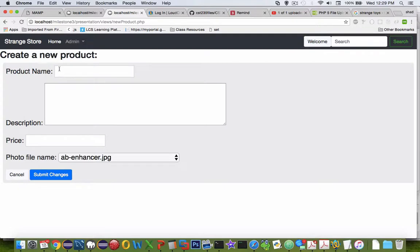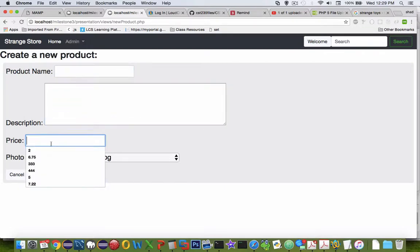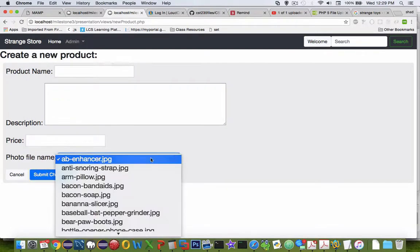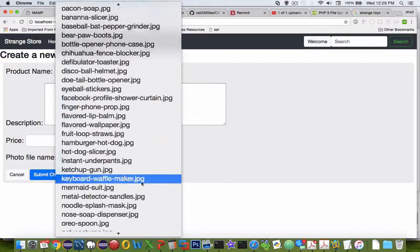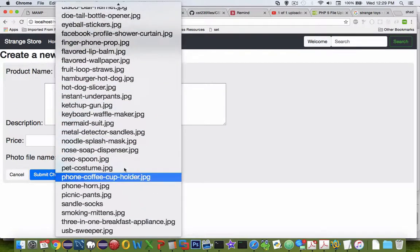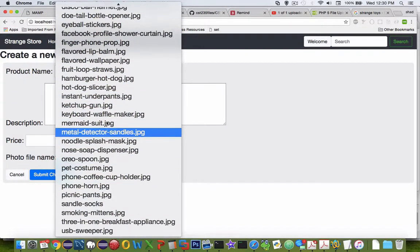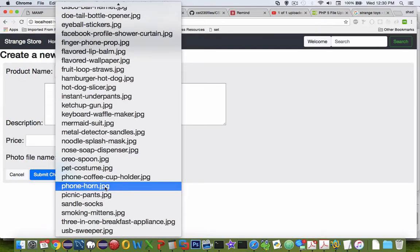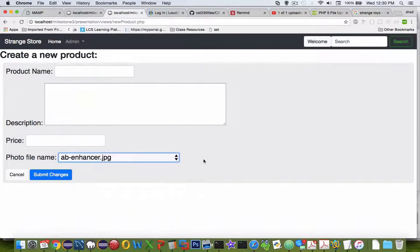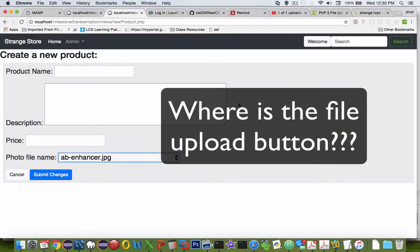Let's take a look at what my new product form will look like. You can see I can create a new file name, a description, price, and then I've actually created a select statement that uses all of the file names in my images folder. You can probably imagine how to do that using a select statement.